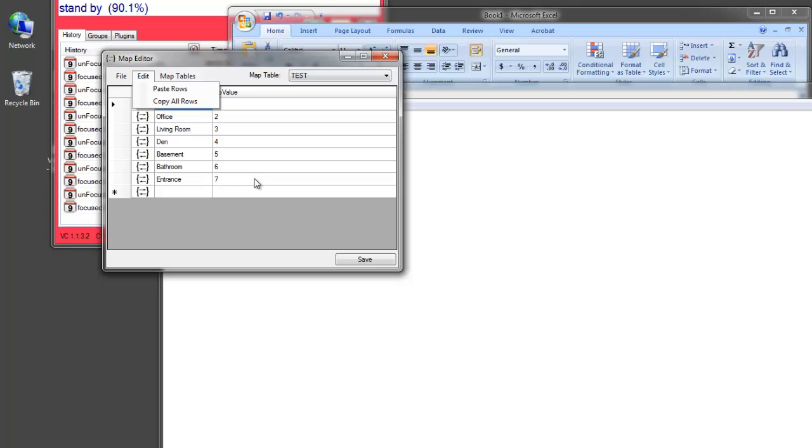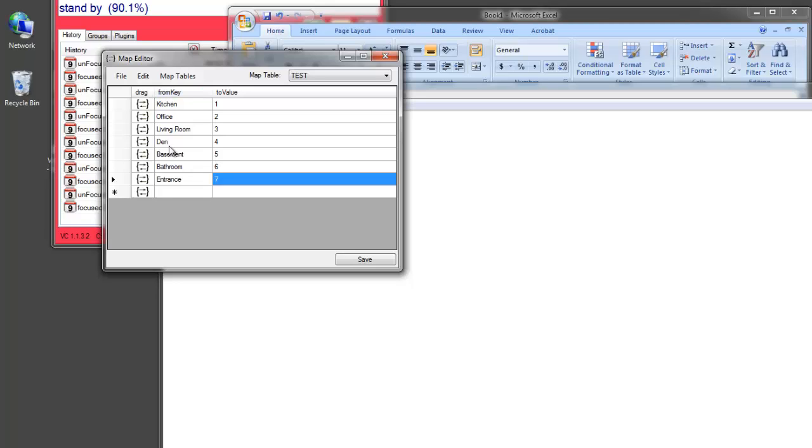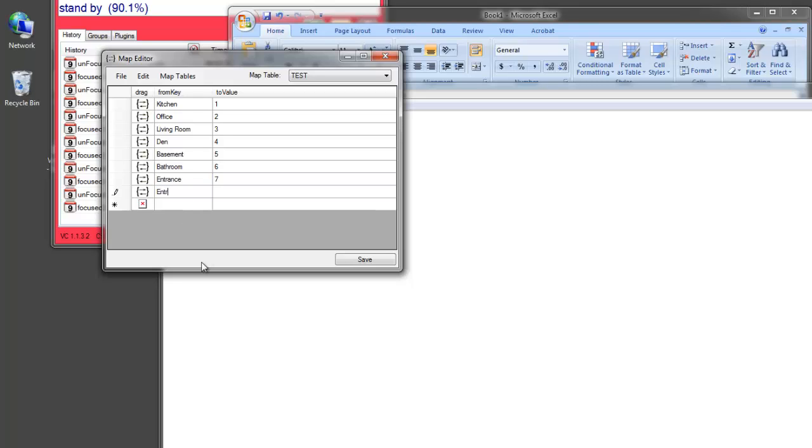Another thing to know, and if you're a programmer, you'll already know this. But the idea here is that a key must be unique. You can have the same key in different tables. But within a single table, you must have only one of each key. So, if I try to enter Entrance here again, it won't let me leave this field. Because I have a duplicate value. Duplicate key.